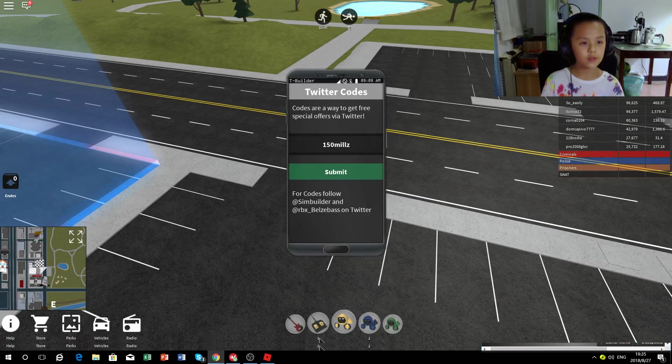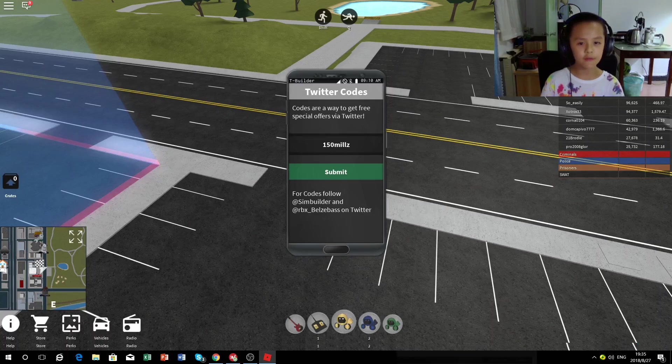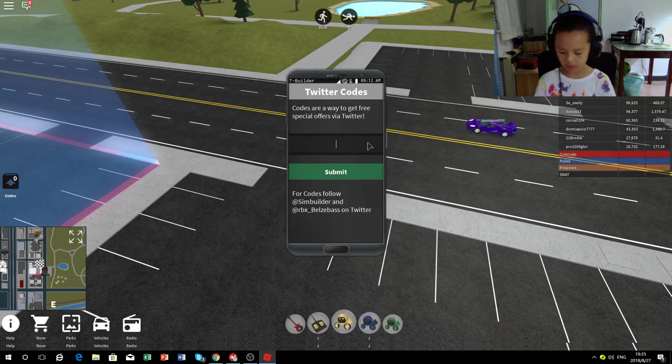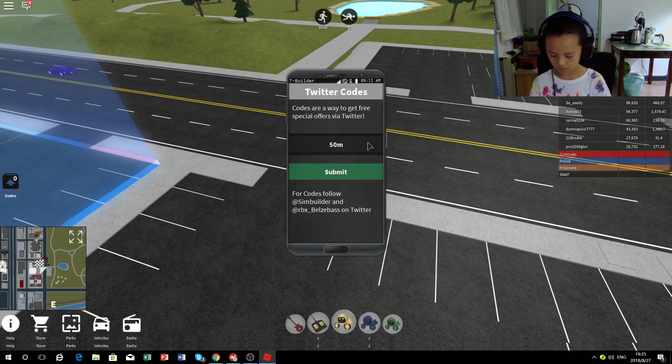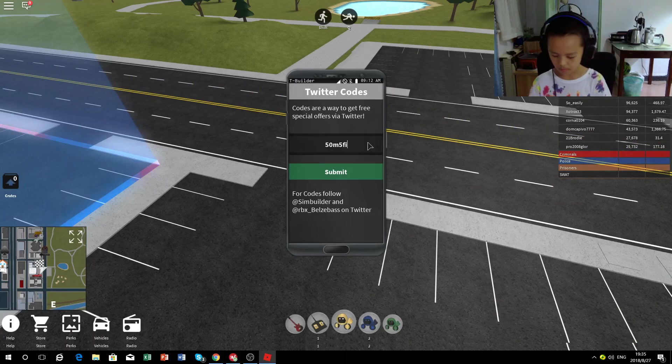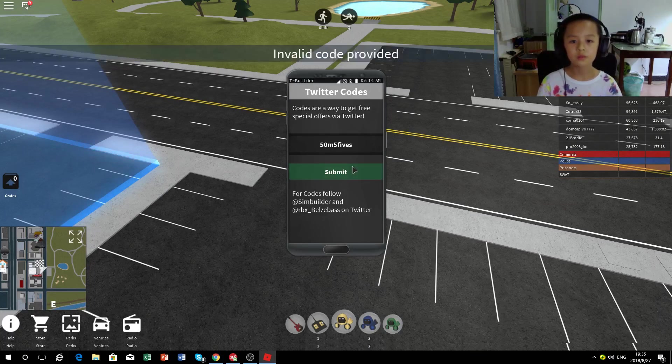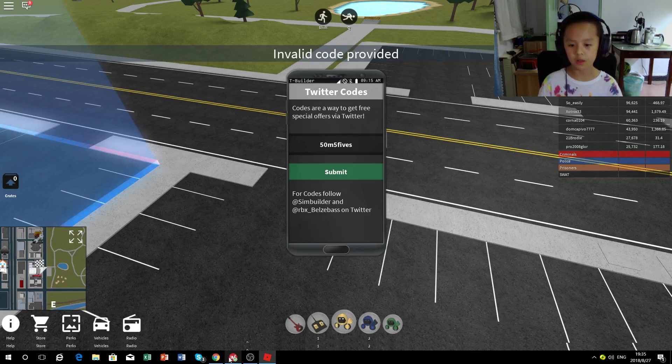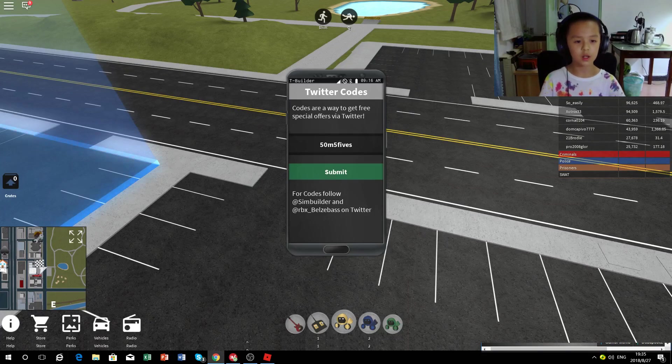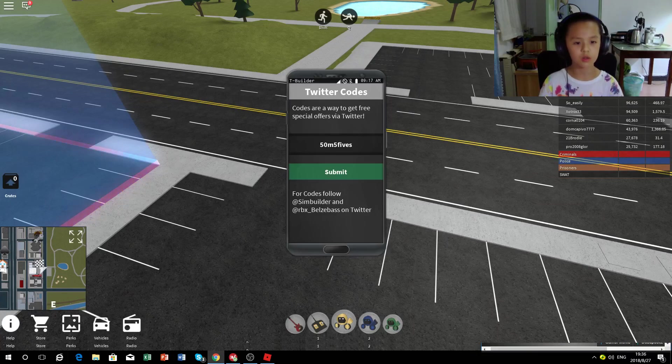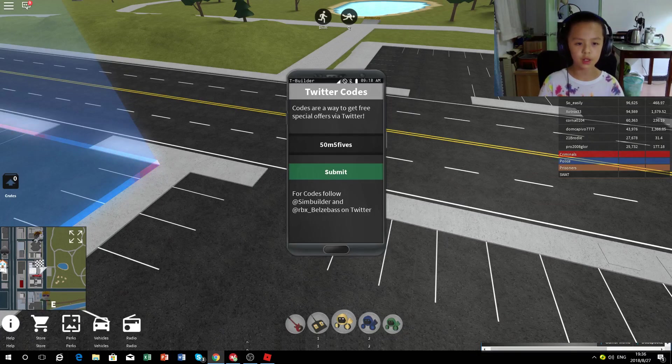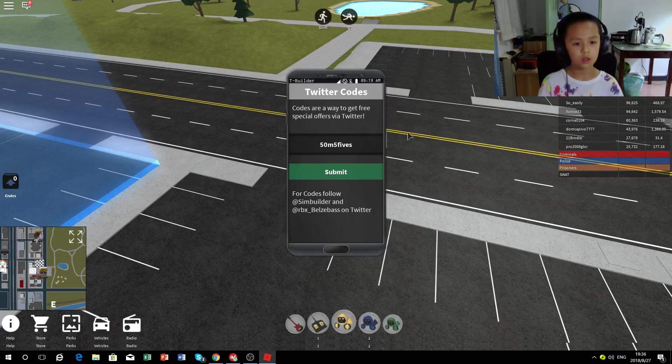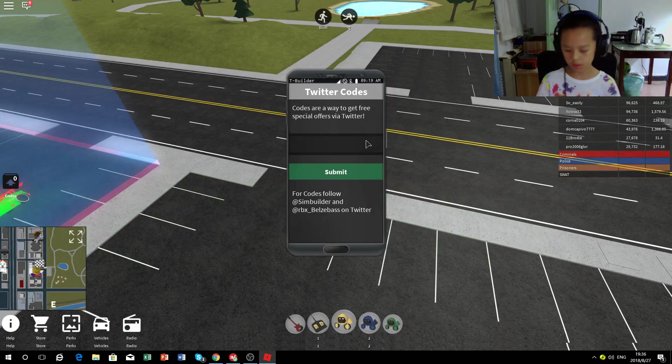50 mil 50 m five fives, that one I've redeemed, it works. Wait, or maybe it's gone now. I'm not sure. Well, I guess you can't redeem it anymore. So there's also three years, that doesn't work either.